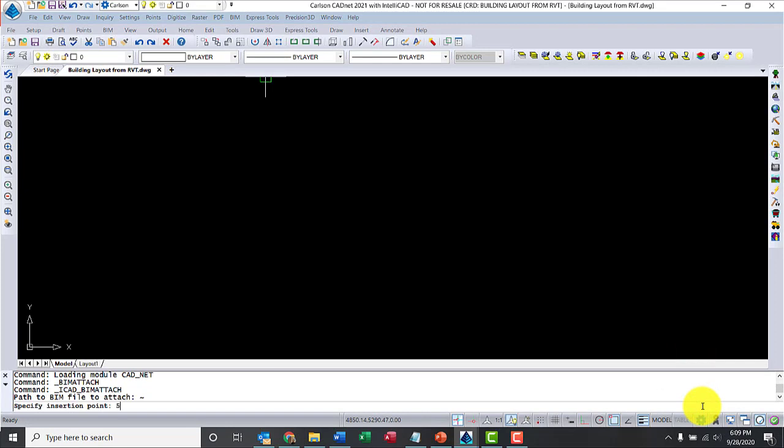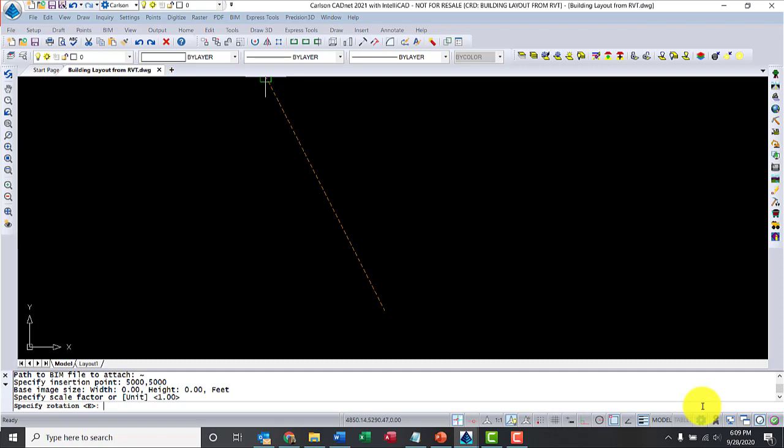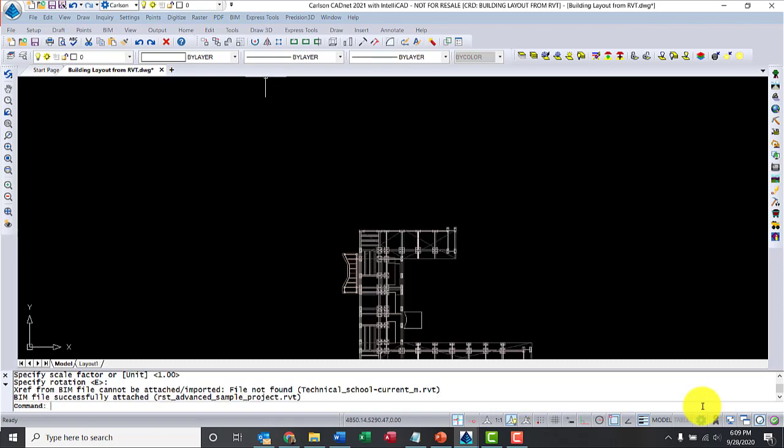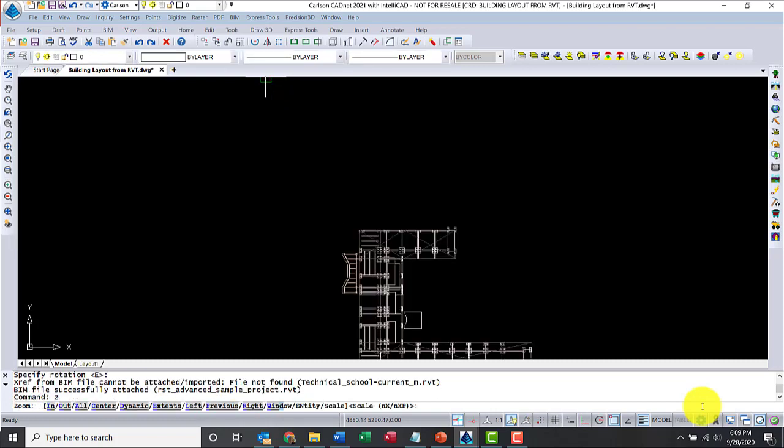Next question is the insertion point. I'm going to use 5000-5000. No need to change the scale factor. No need to change the rotation. So, we'll hit enter, and I'll have to think for a second, and there's our model.